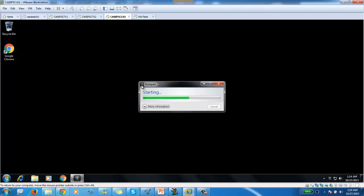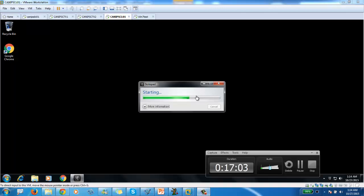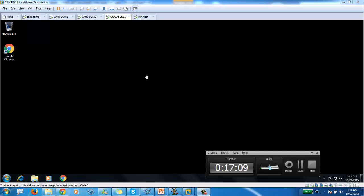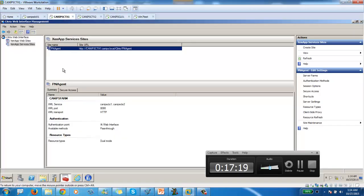So this is advantage of using services site. Now we know two ways of accessing clients. One through web interface. The second way through client. So we have successfully configured both of them.